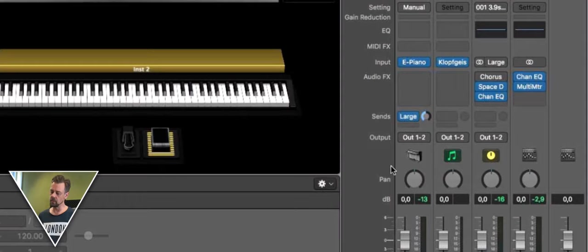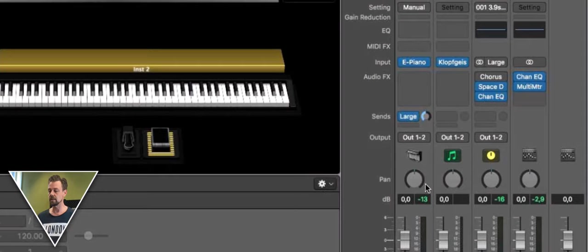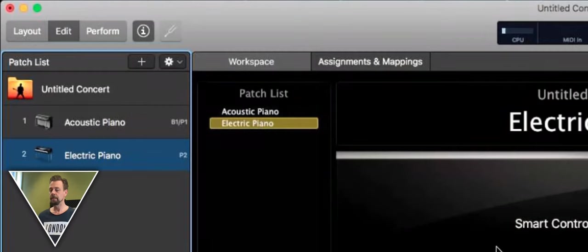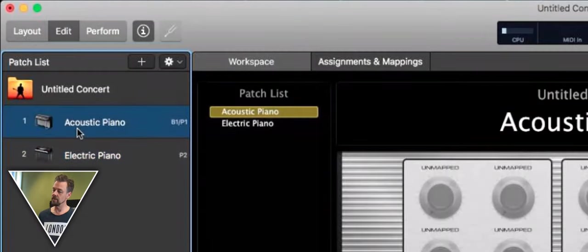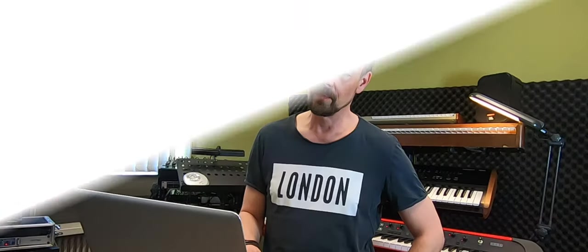You can adjust the volume or any other things like the effects on the channel strip side on the right side, whatever you like, how every song should sound. So that was the second patch for a second song. Thank you, stay tuned, and see you next time.